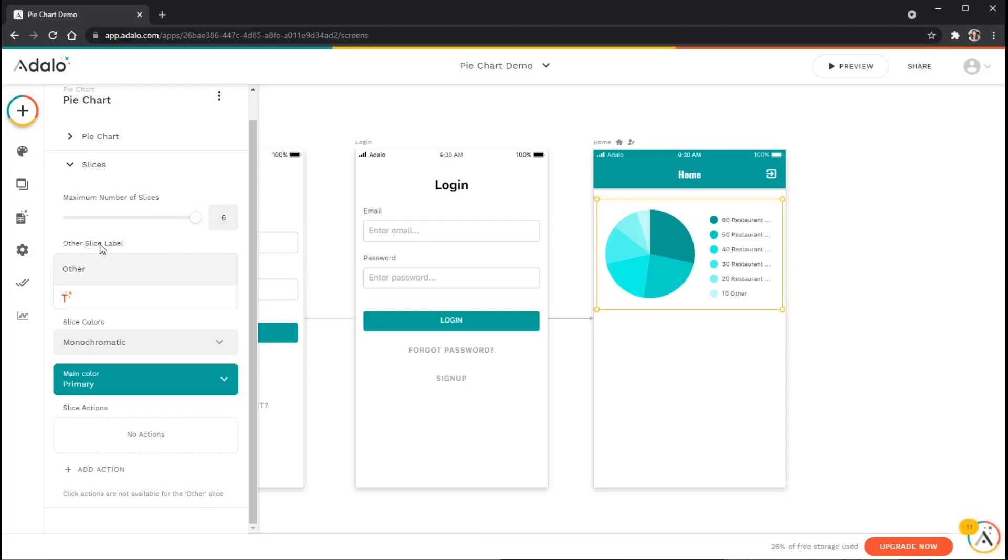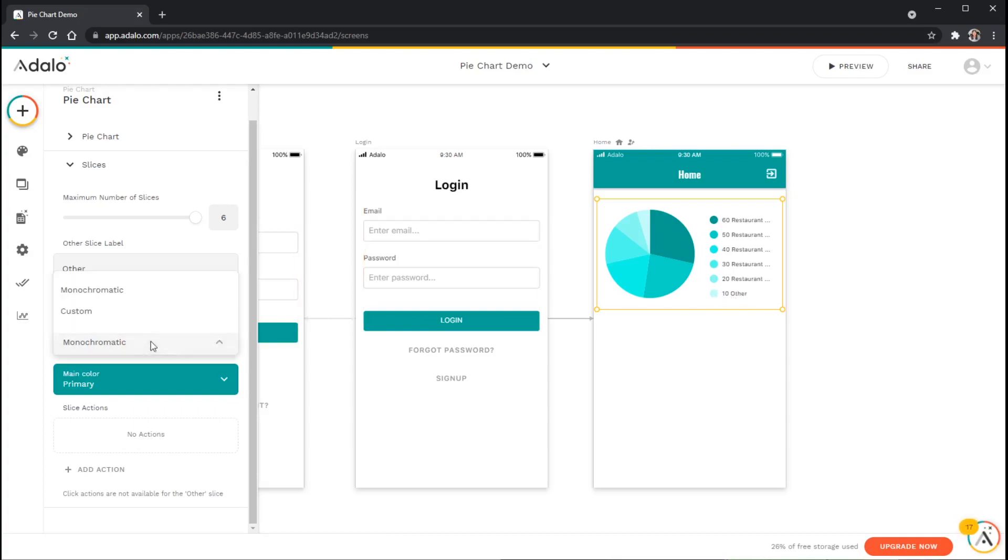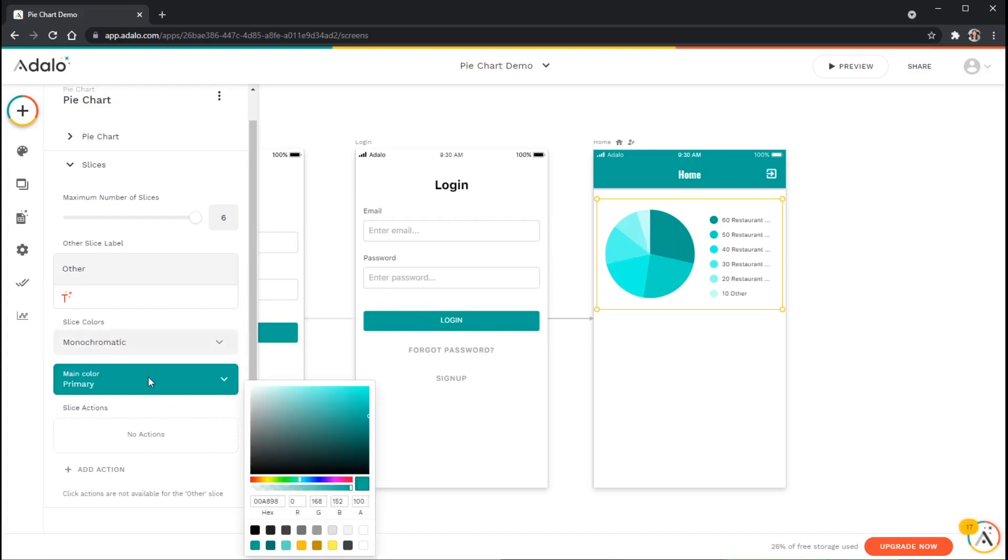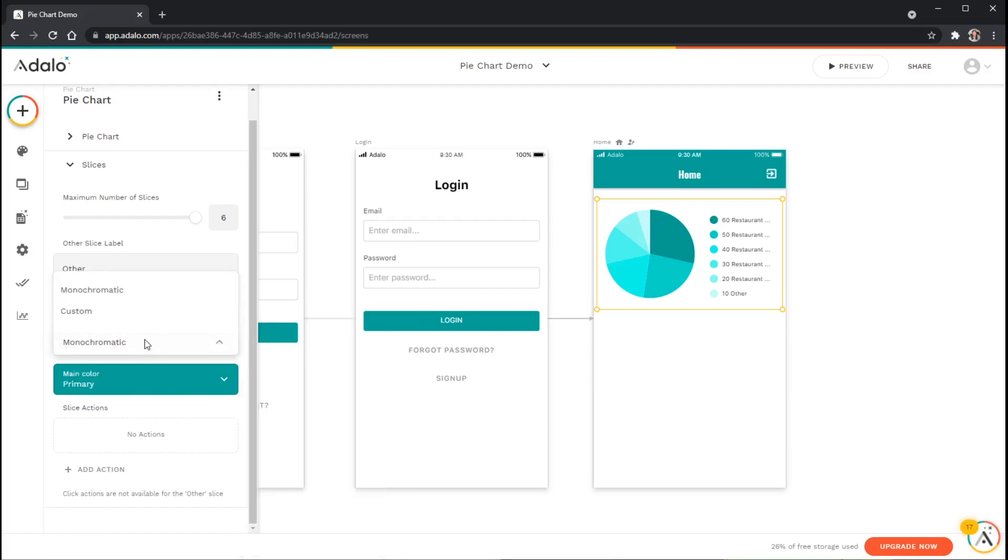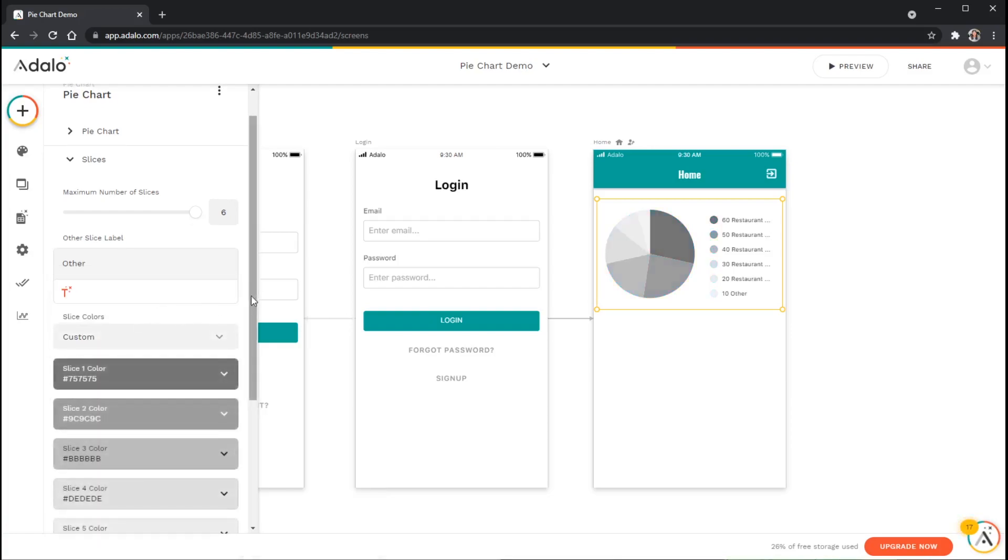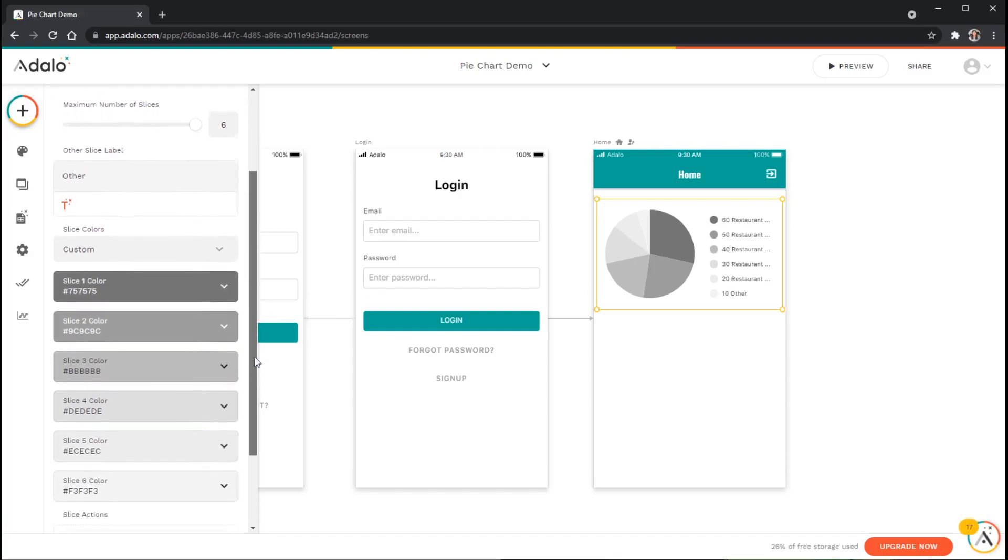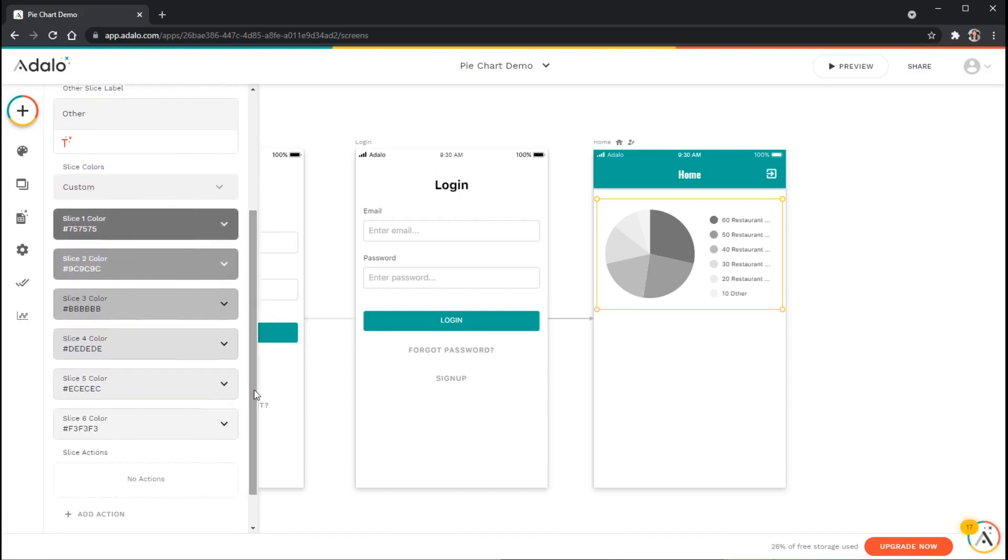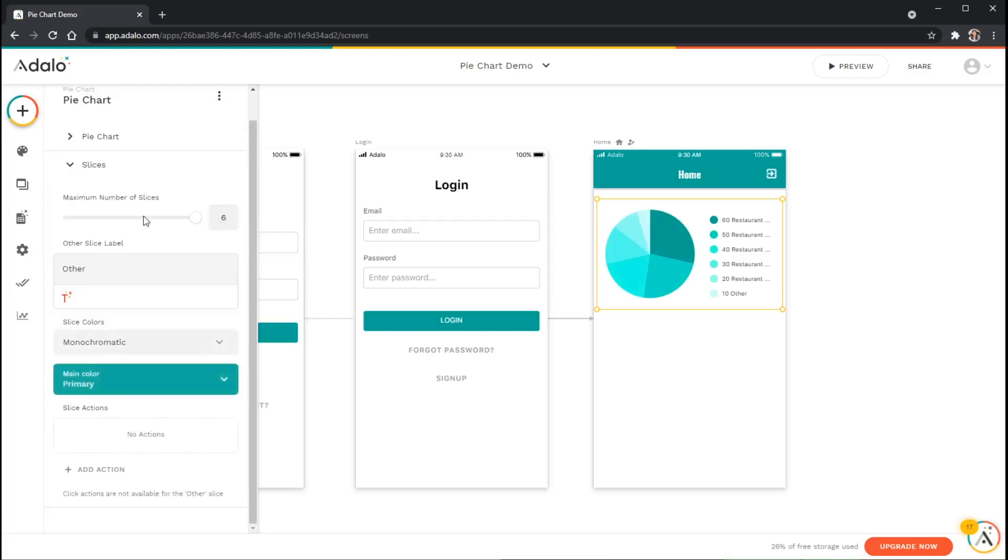I can also change the other slice label. So if there's too many categories to fit in here, all of the ones that have the least will kind of all be bundled into this other category here. I can also change from monochromatic, which is kind of this color scheme based on your primary color, or perhaps a different color that you choose, or I can choose custom colors for every single wedge in the pie chart. I'm actually just going to leave it on monochromatic for now.